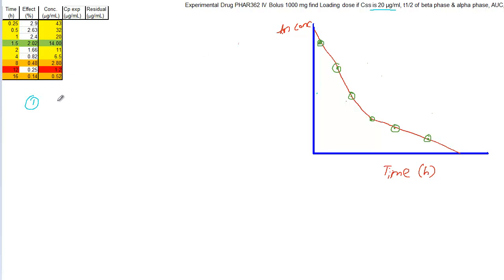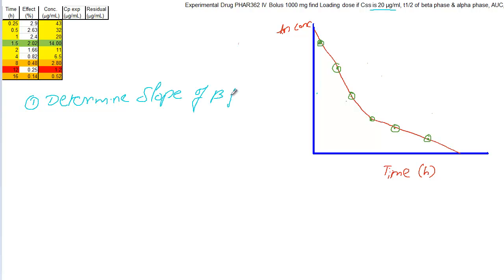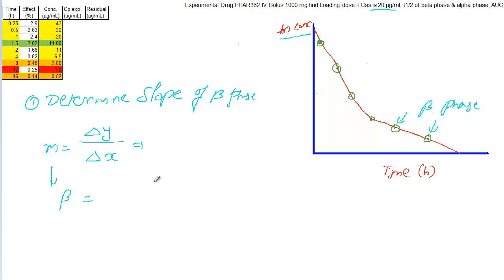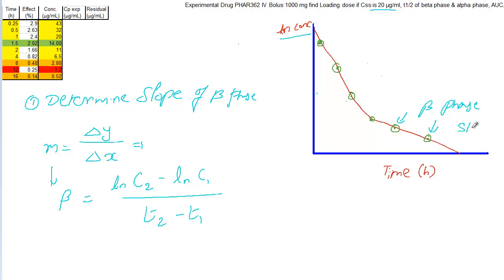The very first step is to determine the slope of the beta phase. We have plasma concentration time points, and you know the formula: slope beta equals the difference in y's divided by difference in x. Since we are taking the concentrations in natural log, beta equals ln(C2) minus ln(C1) divided by t2 minus t1. This gives the value of the beta phase slope.